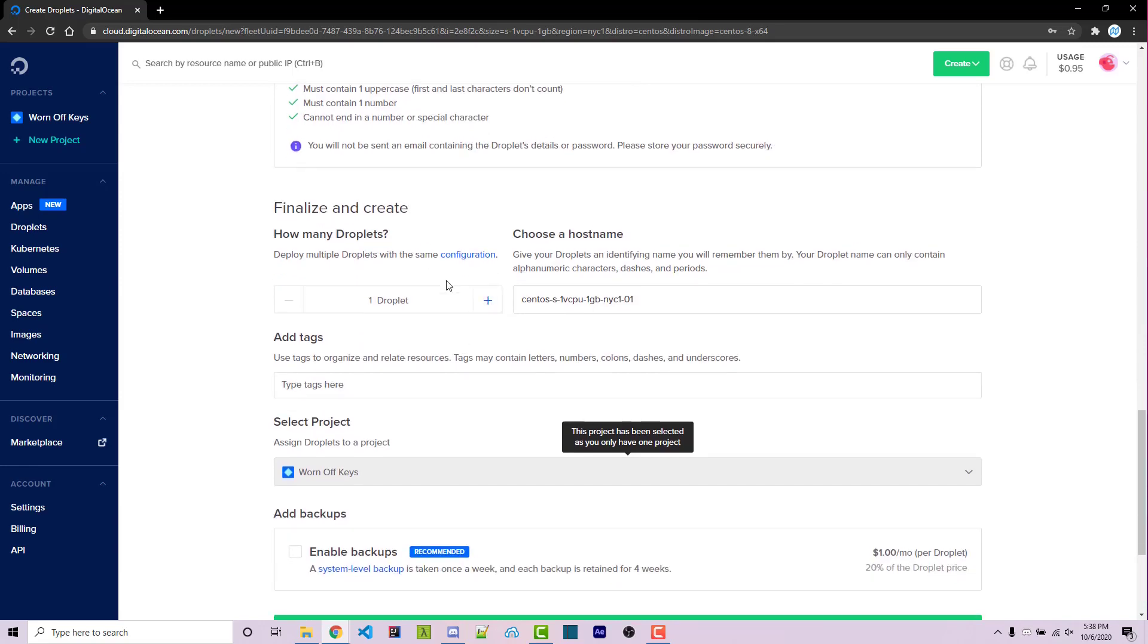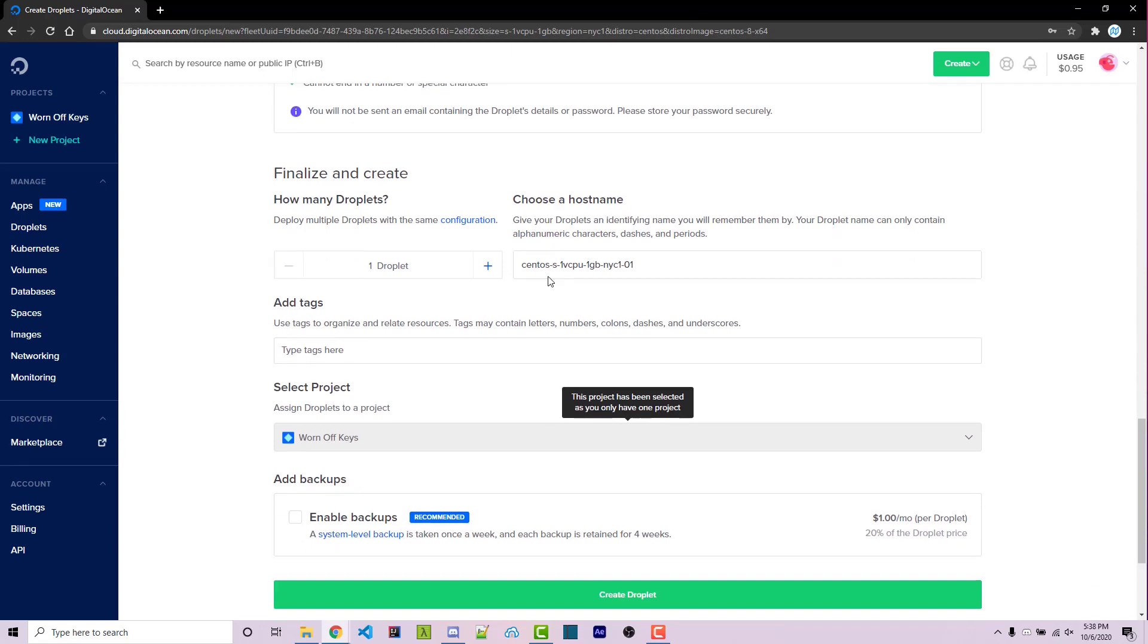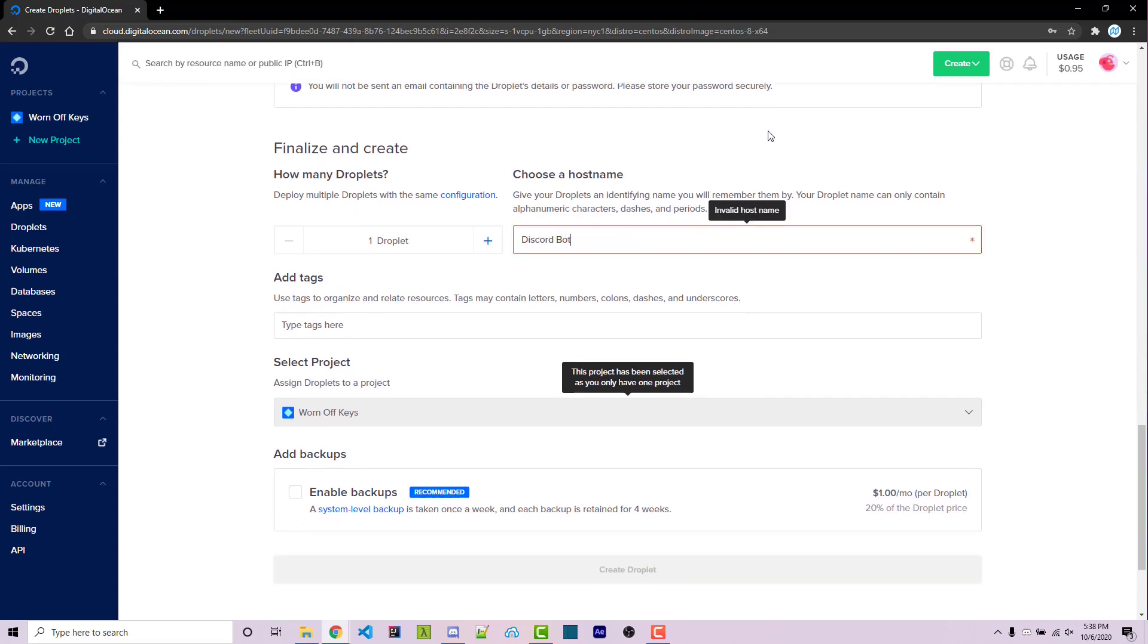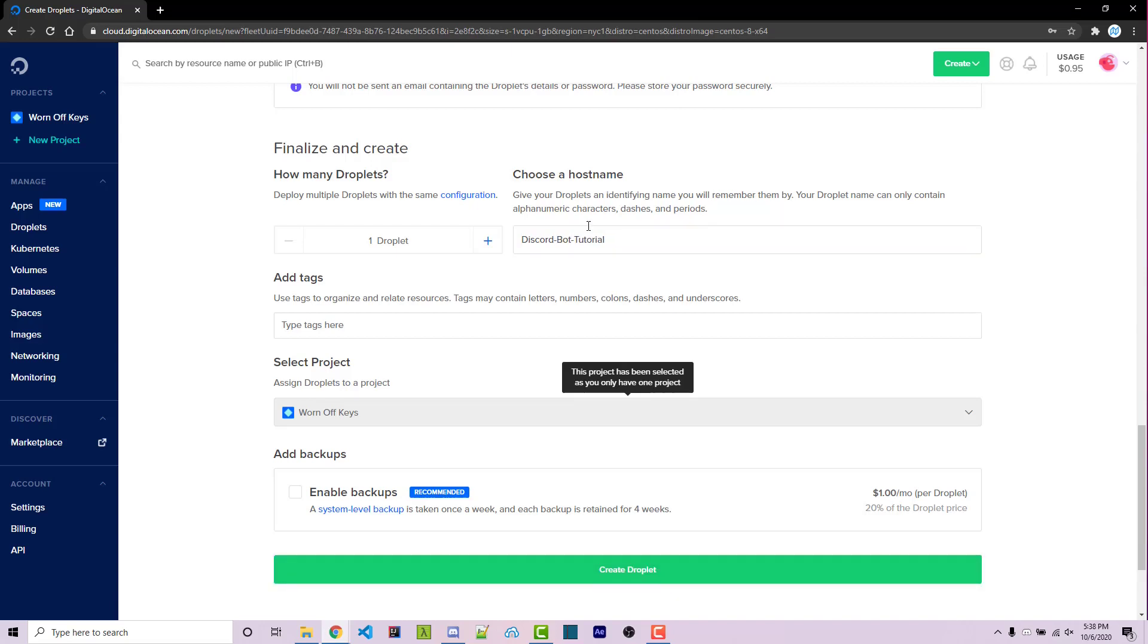Scrolling down, we want to make sure we only have one droplet. And we might want to name this because when we're in our DigitalOcean dashboard, we will see this. I'm going to just name mine Discord Bot Tutorial. And I just realized you cannot have spaces, so I'll add in dashes instead. Of course, you can name yours whatever you want.